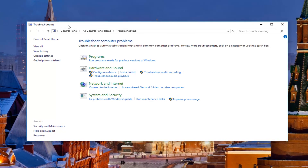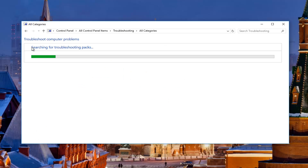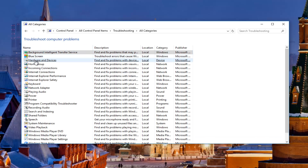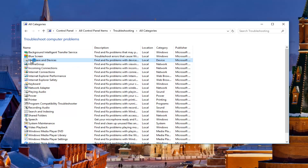In the window that appears, you want to left-click on where it says 'View All' on the left side underneath Control Panel Home. Then you want to left-click on where it says 'Hardware and Devices' underneath the Name column — it should be about the third one down. So I'm going to open that up.